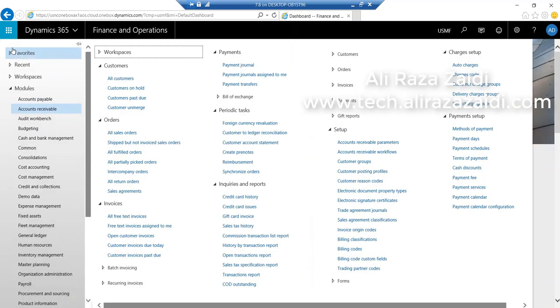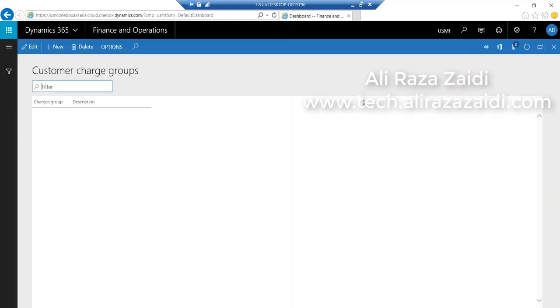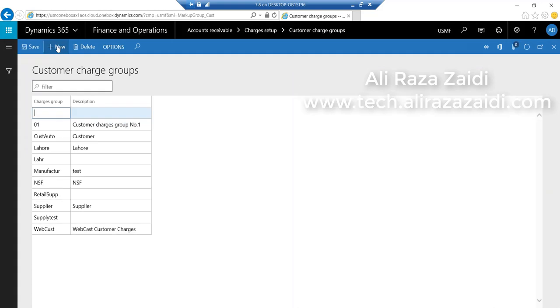So for this video, I create a new customer charges group: line-level line charges. Now I can go and create item charges group.